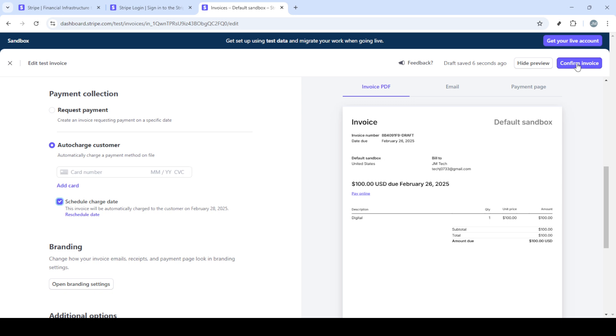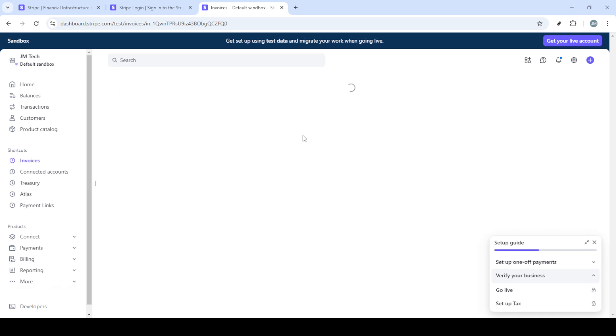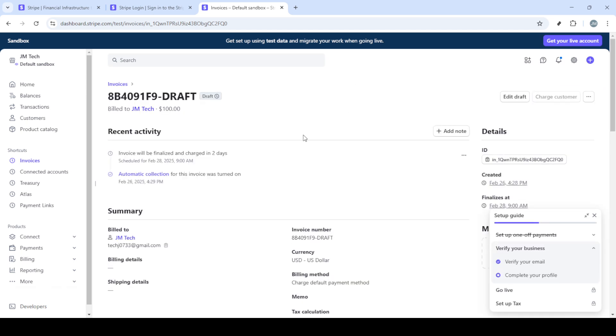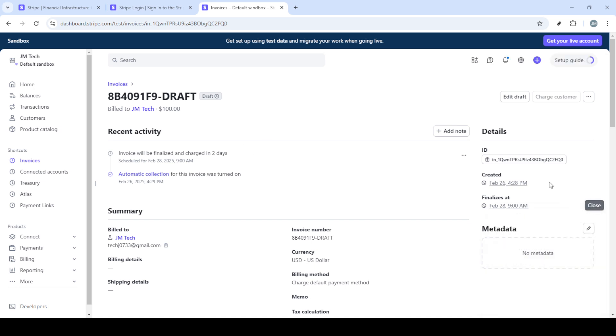With everything ready, the final setup involves scheduling when this charge should occur. Clicking on schedule charge date allows you to choose the most appropriate time for the transaction. Once you've confirmed all the details, click on confirm invoice. And there you have it, you've successfully learned how to manually charge a customer in Stripe. This process streamlines your billing and helps ensure transactions are handled smoothly and efficiently.